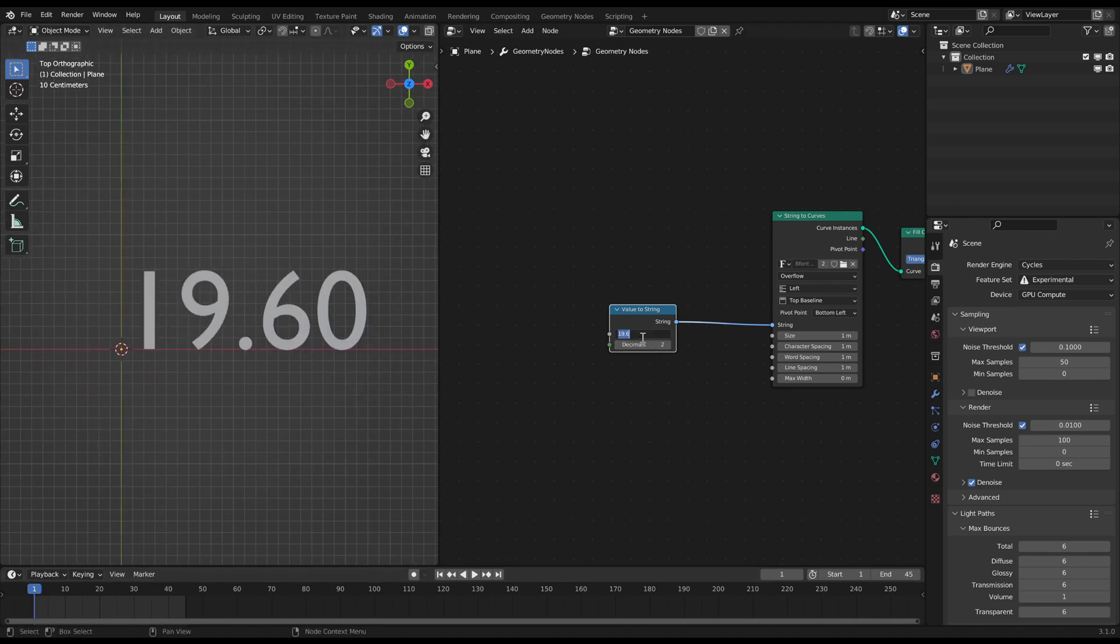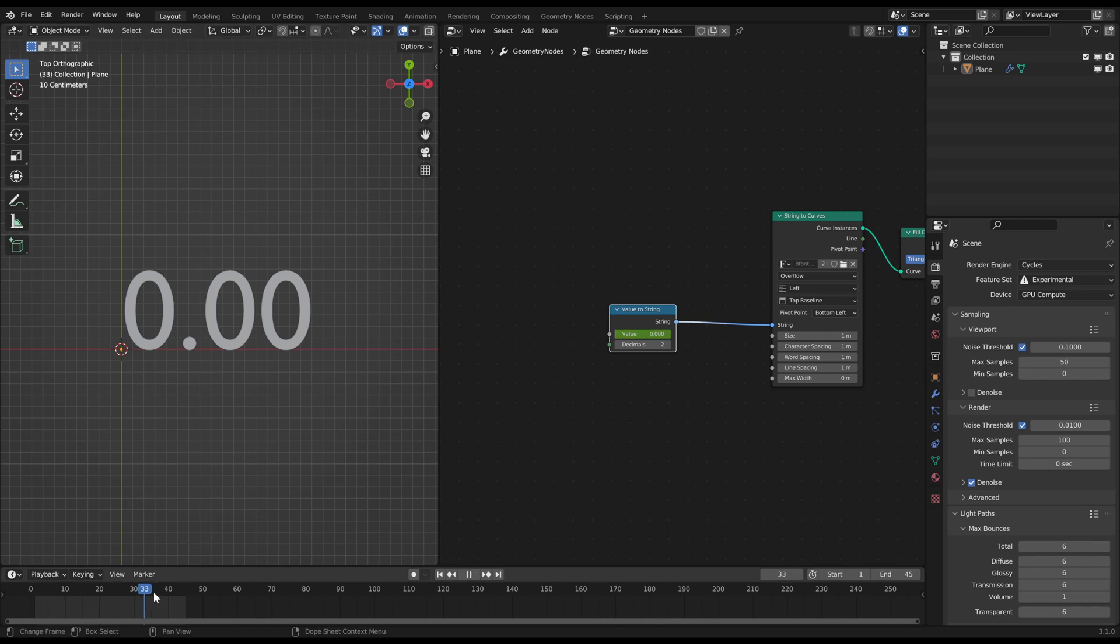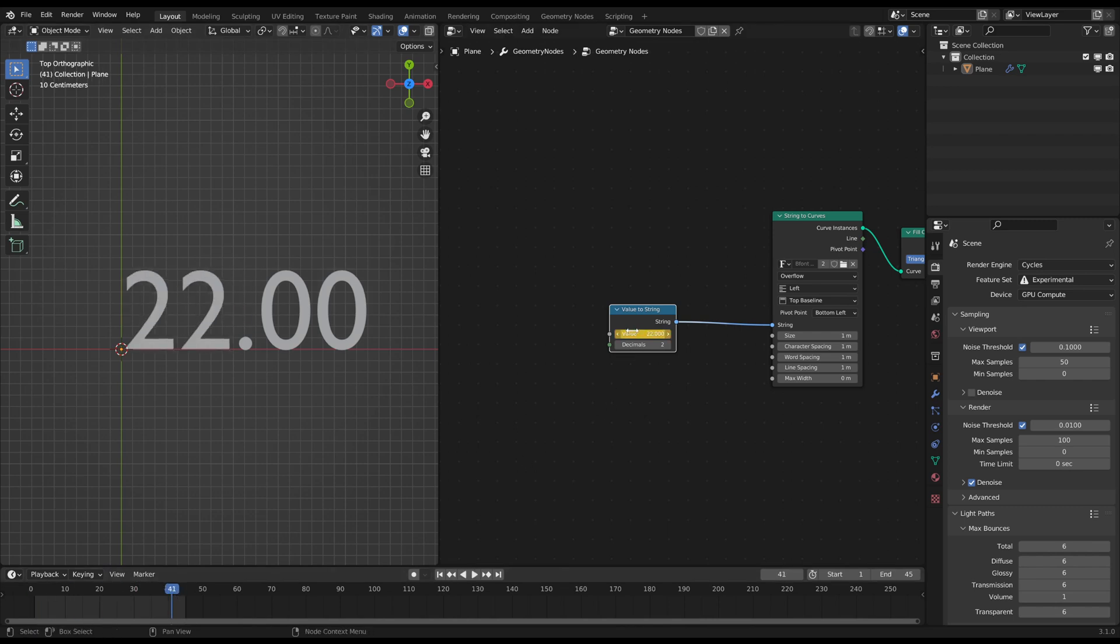Just like the text you can animate it with keyframes on the slider. This way you can easily create countdowns for example.